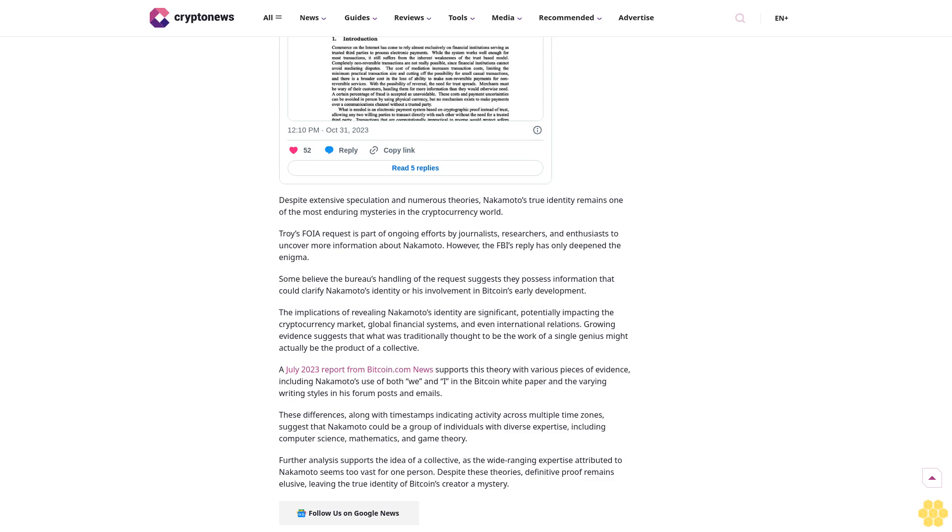Troy's FOIA request is part of ongoing efforts by journalists, researchers, and enthusiasts to uncover more information about Nakamoto. However, the FBI's reply has only deepened the enigma. Some believe the bureau's handling of the request suggests they possess information that could clarify Nakamoto's identity or his involvement in Bitcoin's early development.